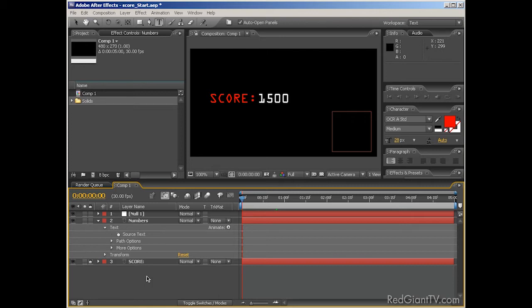You see, when animating that sort of thing, it can be kind of a pain in the butt, because while scores take up only a small space on the screen, maybe up in the corner, they actually require a lot of work to animate.